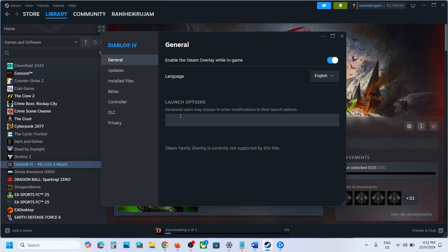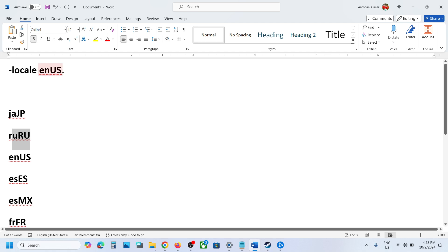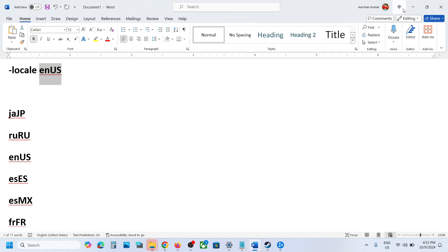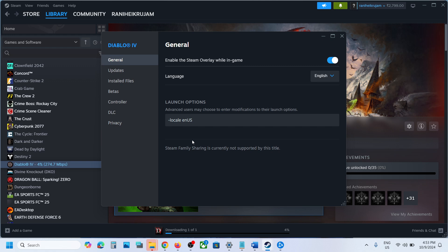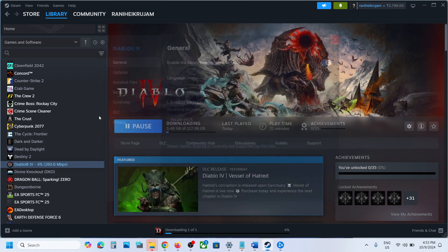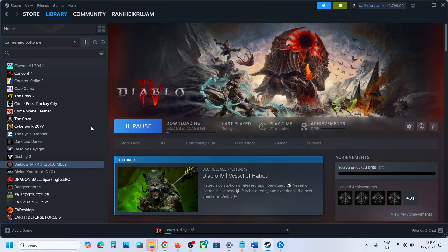In the launch option, type in -locale (dash L-O-C-A-L-E). For English language, it's enUS (E-N-U-S). So you can just type in -locale, give one space, and then type in the language code. Then you can launch the game and the game will be in English language.